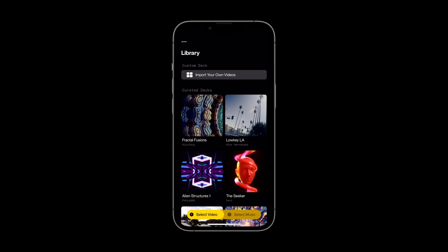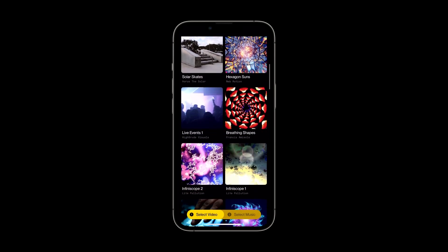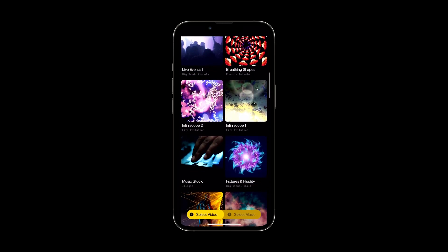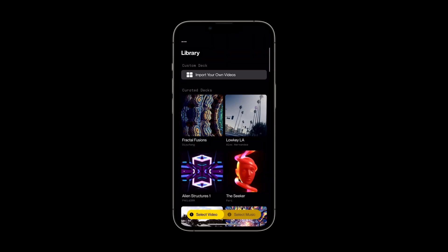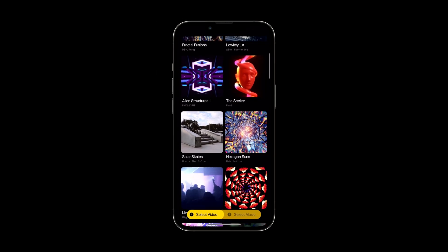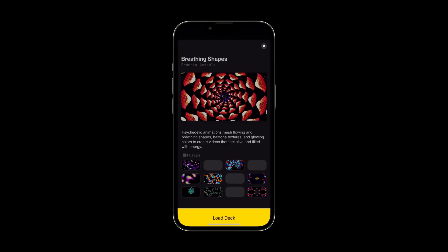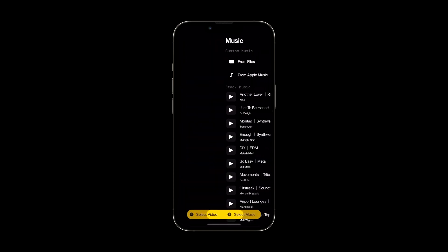In the library, you'll find all of our decks and you can make your video content selections here, or pull in your own clips by tapping the import your own videos button. For this demonstration, I'll grab this pack from the library.